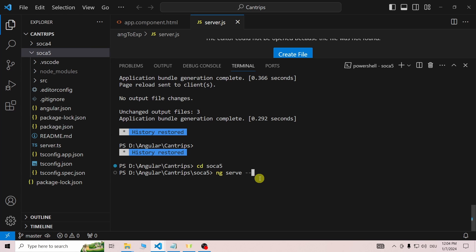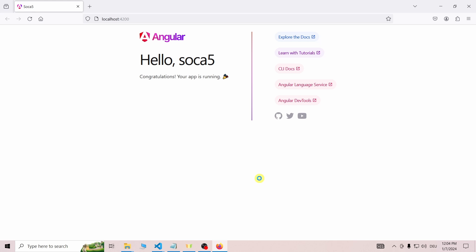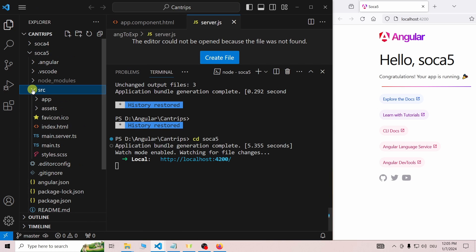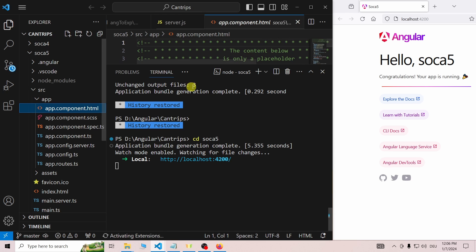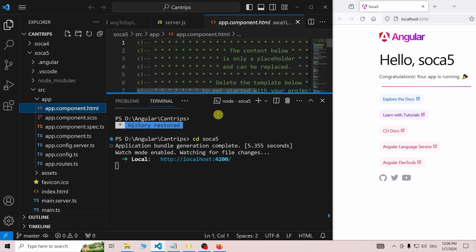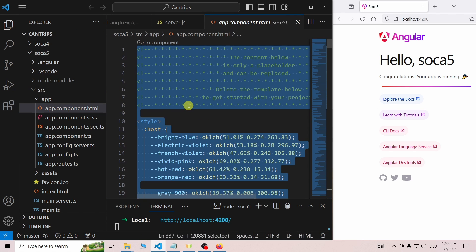Switch the terminal to the project folder and start the new Angular app using ng-serve-open. The example page will open in your default browser. I remove all the example code and put in a hello there for now. As you can see, the changes are reflected once I save.